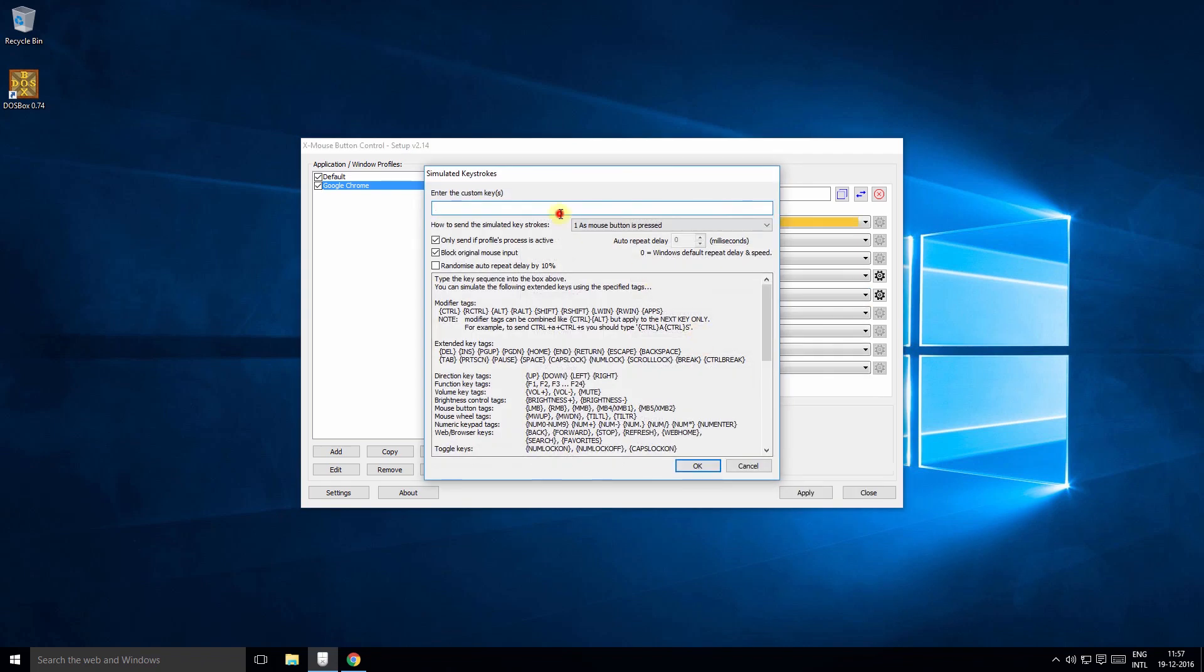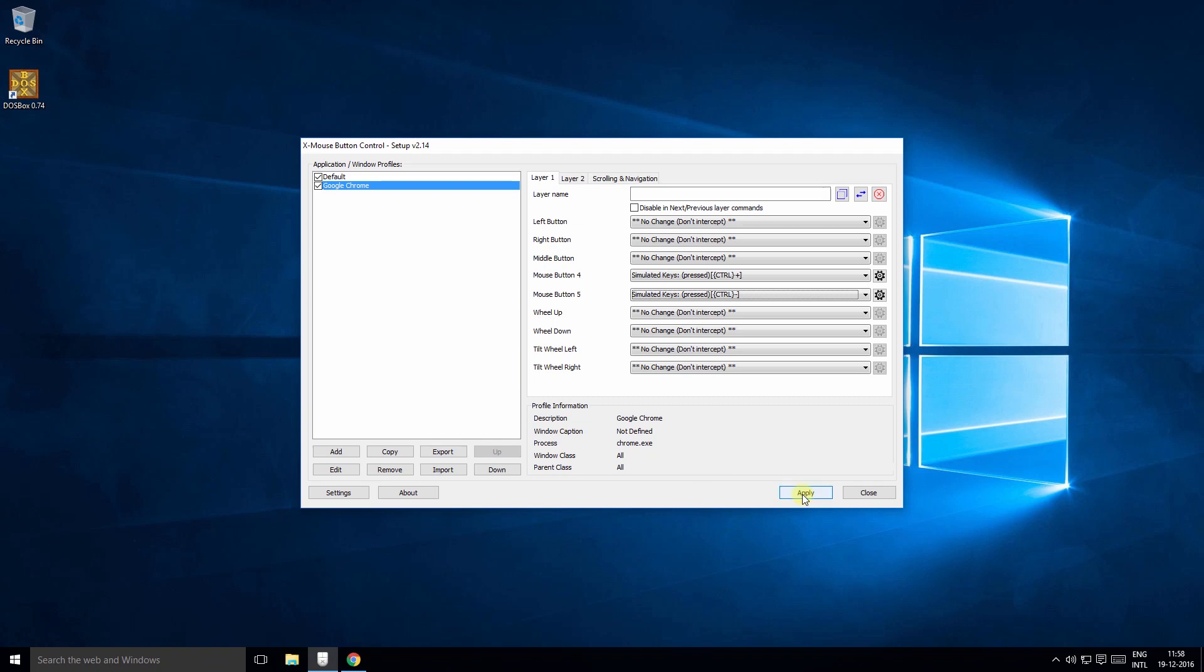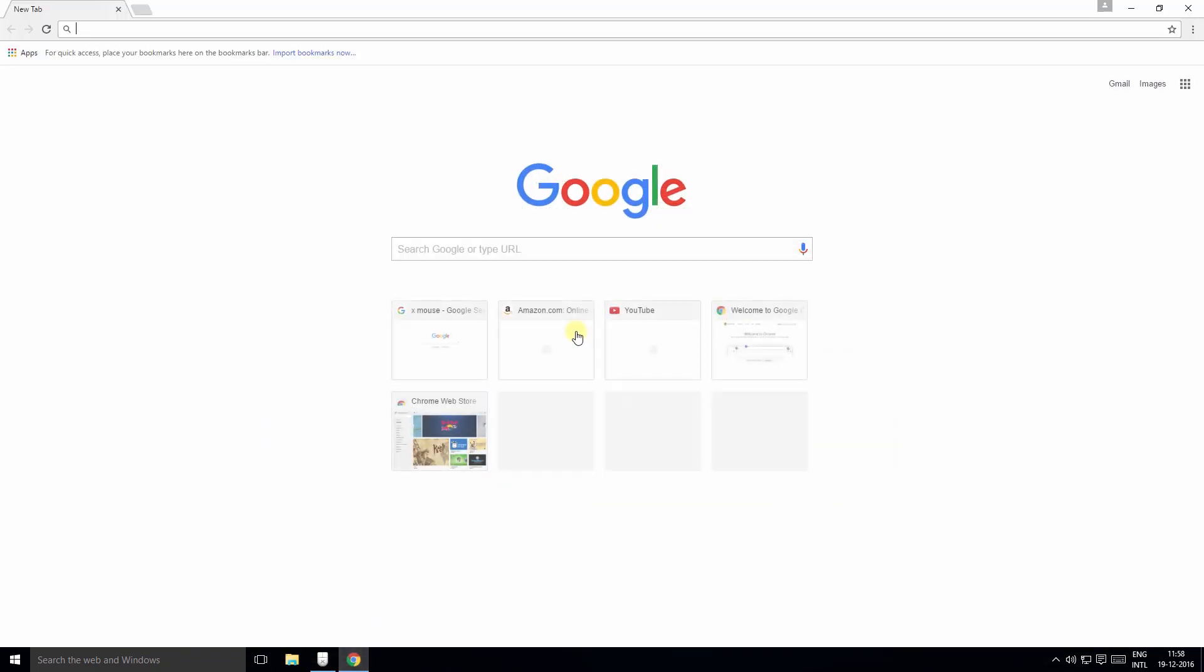Similarly to zoom out the keystrokes are Control and minus. So again we select the simulated keys, Control and minus, click apply.